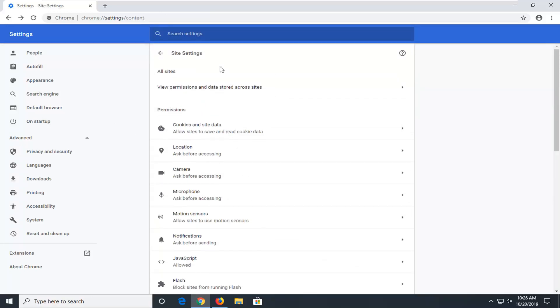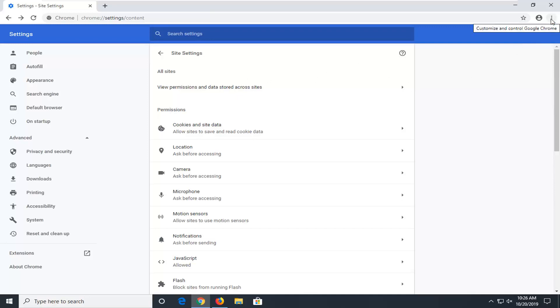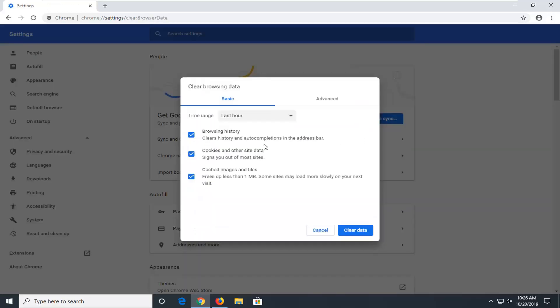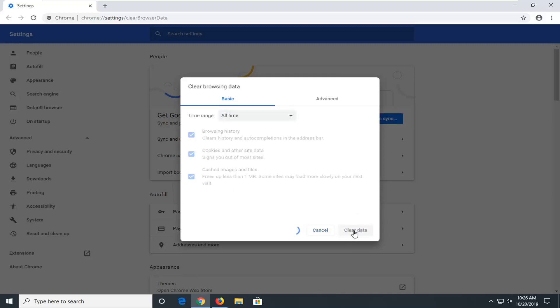If you're still experiencing a problem, you can try selecting the menu icon once again, select More Tools, and then select Clear Browsing Data. Make sure Cached Images and Files is checked and Time Range is set to All Time. You can leave Browsing History and Cookies and Other Site Data unchecked, but we definitely want to make sure Cached Images and Files is selected. Then select Clear Data.